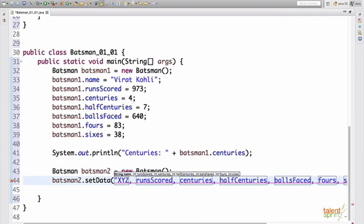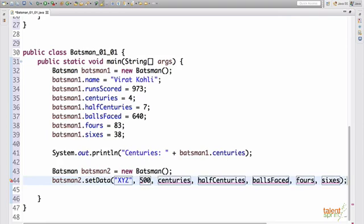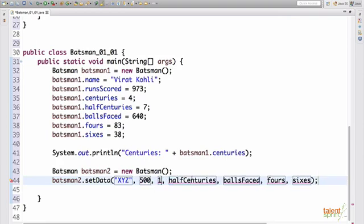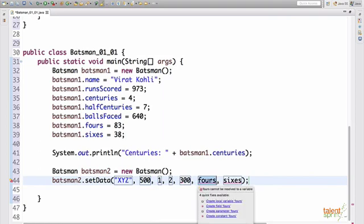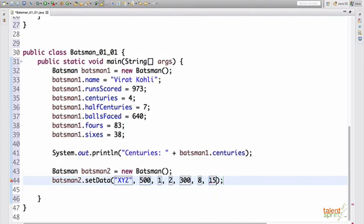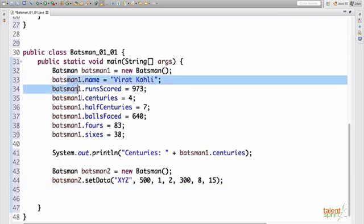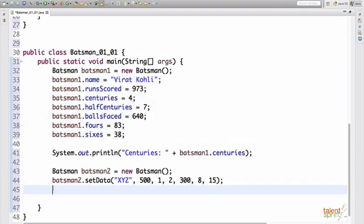So let's say X, Y, Z name. Runs scored, let's give him 500. Centuries, let's give him one. Half centuries, two. Balls faced, let's say 300. Fours is eight. And sixes is 15. Let's say some dummy data. Okay. Now, this will set the data exactly how this is going to set the data. So these are the two different ways you can set data into your class object.